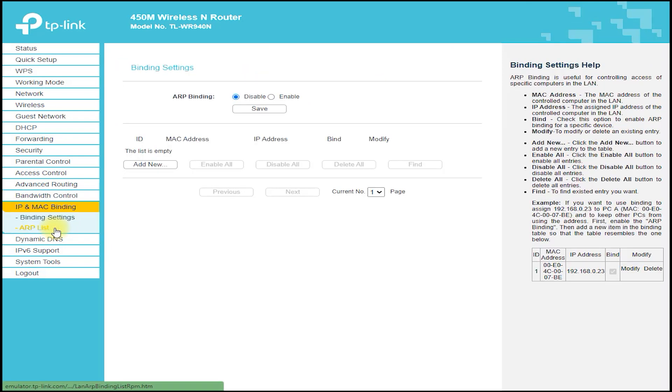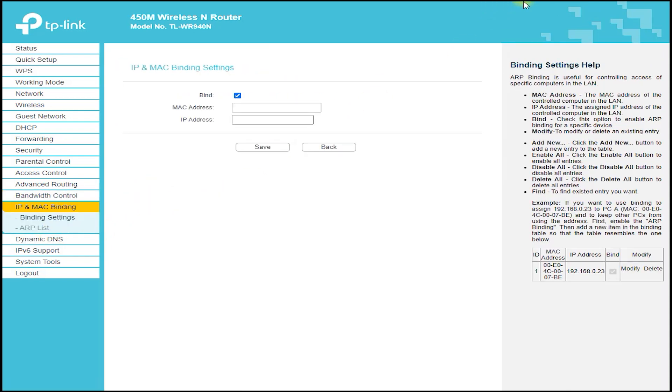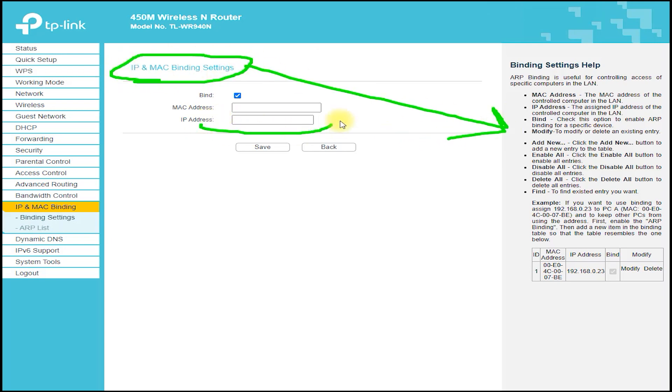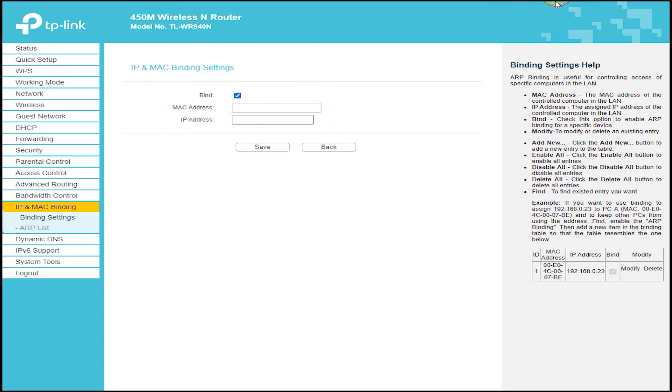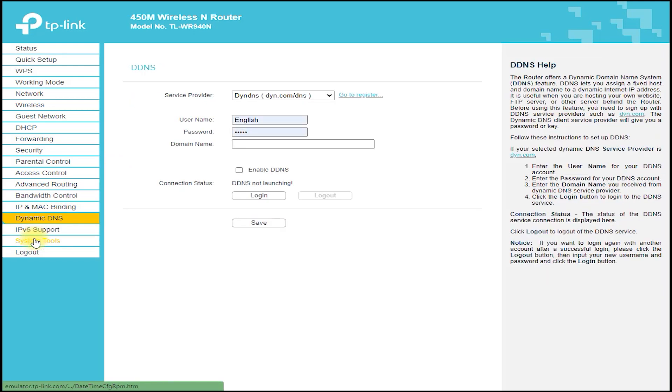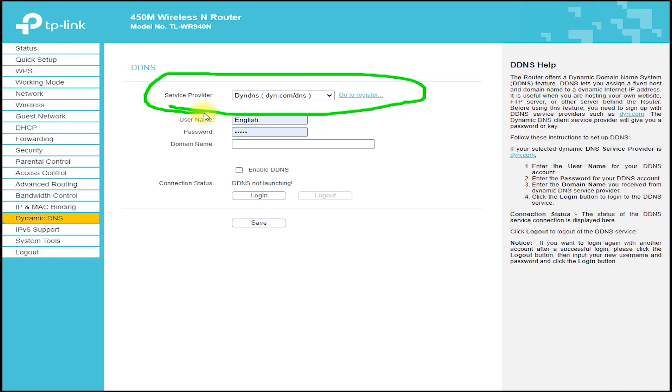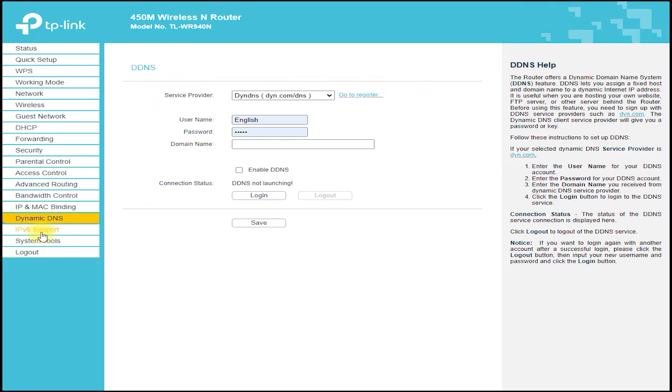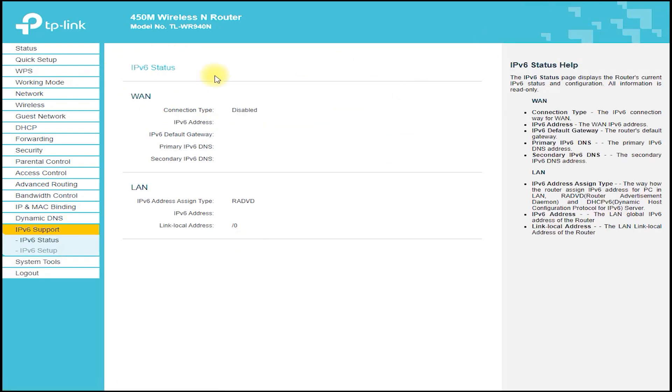In terms of performance, the TP-Link TL-WR940N delivers excellent speed and stability. It supports wireless standards such as 802.11n, which provides fast and reliable wireless connections. It also supports wireless speeds of up to 450 megabits per second, which allows for fast downloads and uploads.